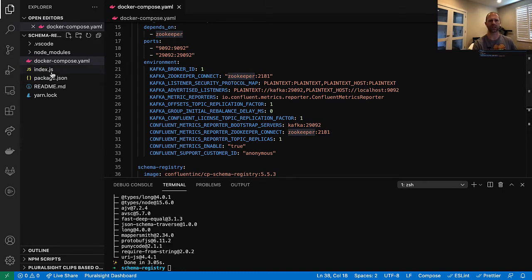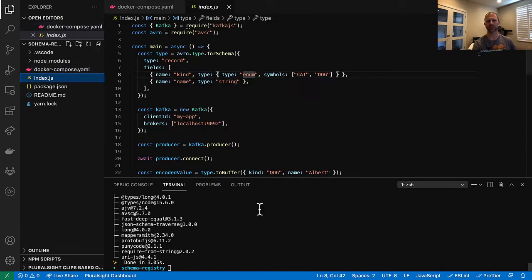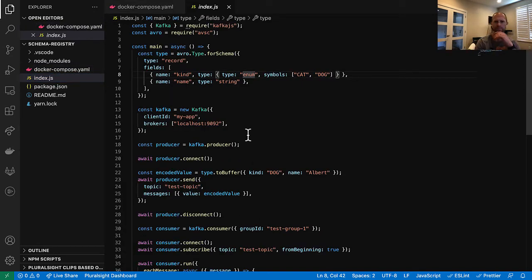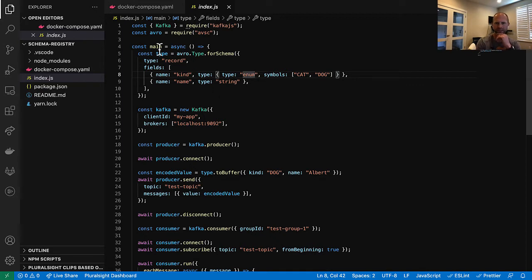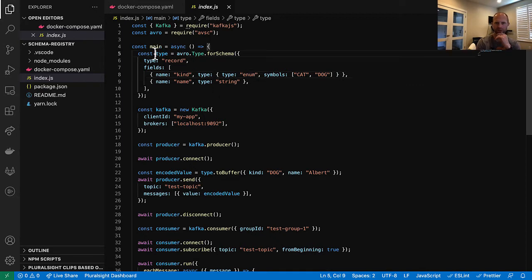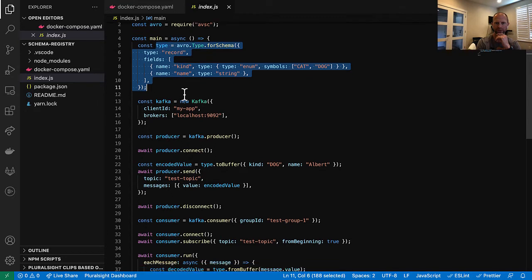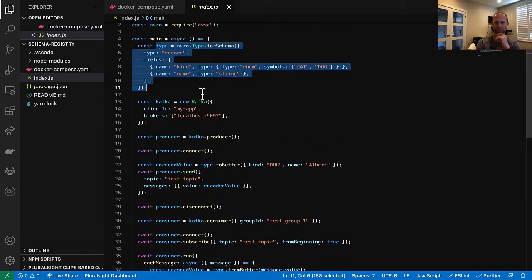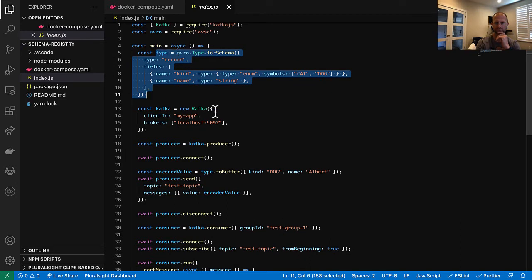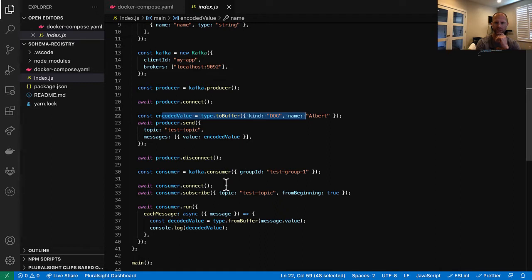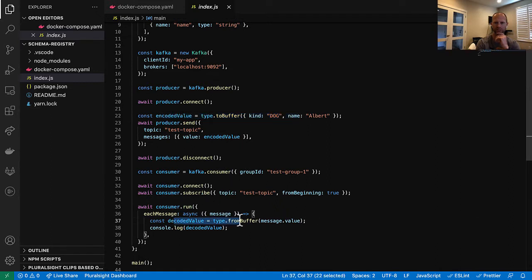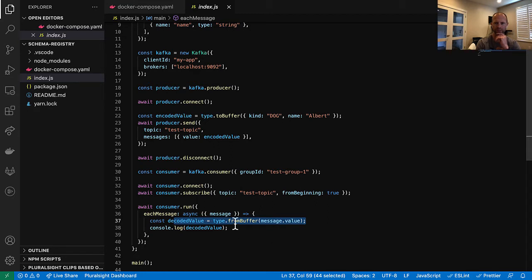And finally, this is the code we were starting with last time. So just a quick review. We had a type and then we used the absc library to create the type, but then also to encode the value before sending it, before producing it. And then once again, when consuming that value, we used the same schema, that same type to decode the value.